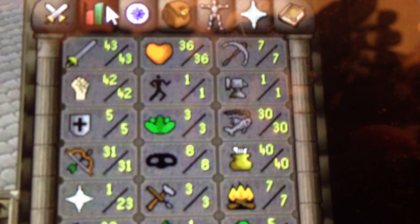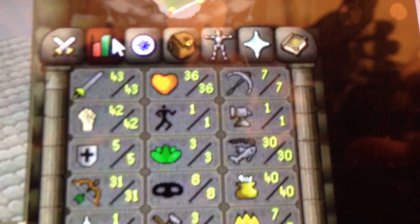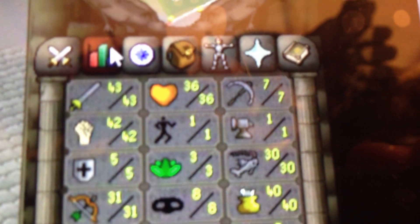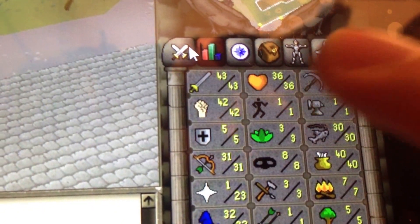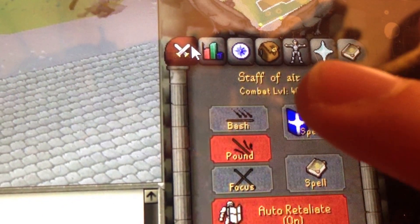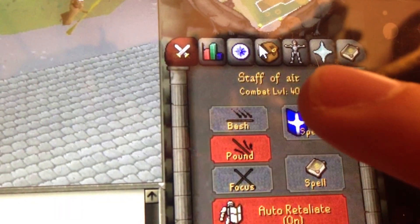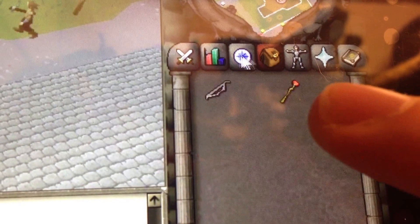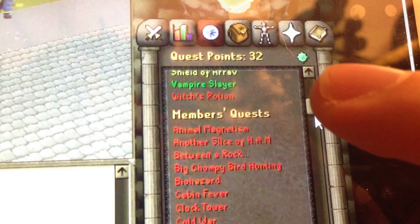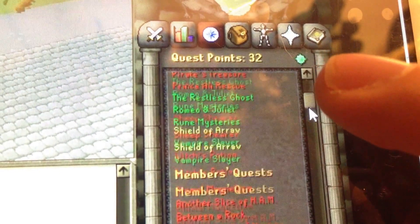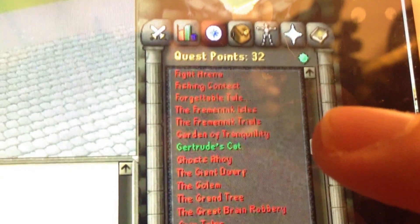We'll give you an update on my stats real fast, then I'll show you my bank and quest points. We're getting there. I really want to get Desert Treasure, Monkey Madness, and Lost City done. I'm dying to do barrows but I'm not ready for it yet. I've got 40 combat and 32 quest points. I'll just go down the list quickly and show you them.